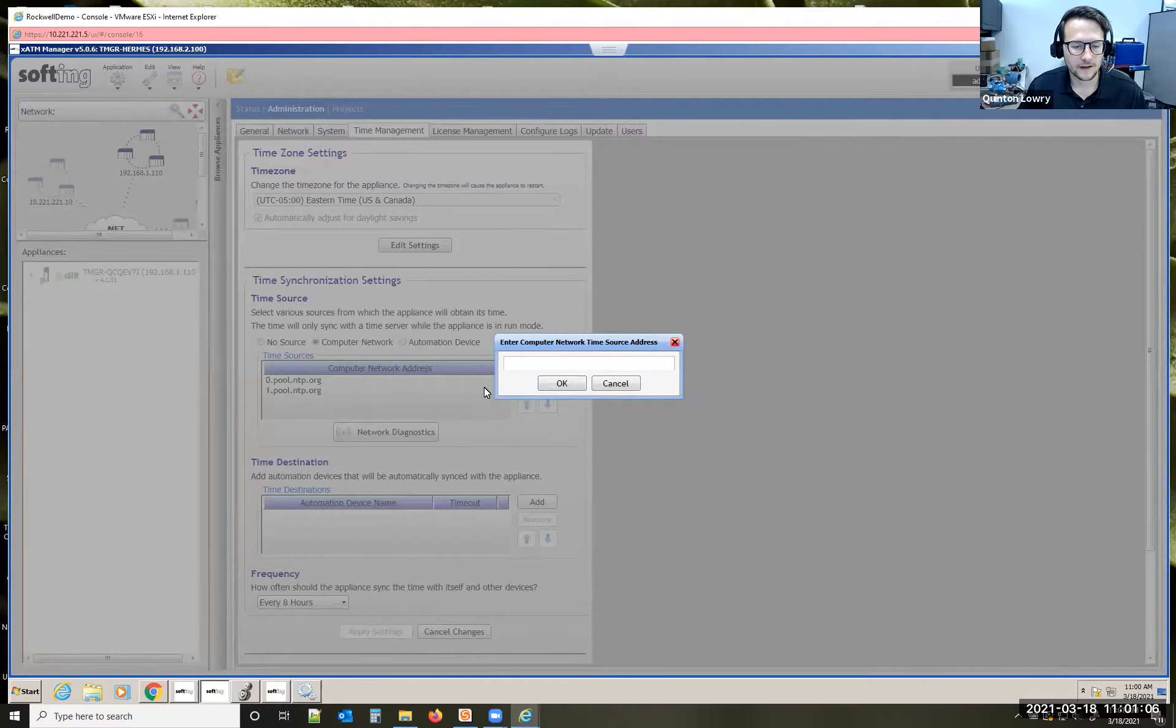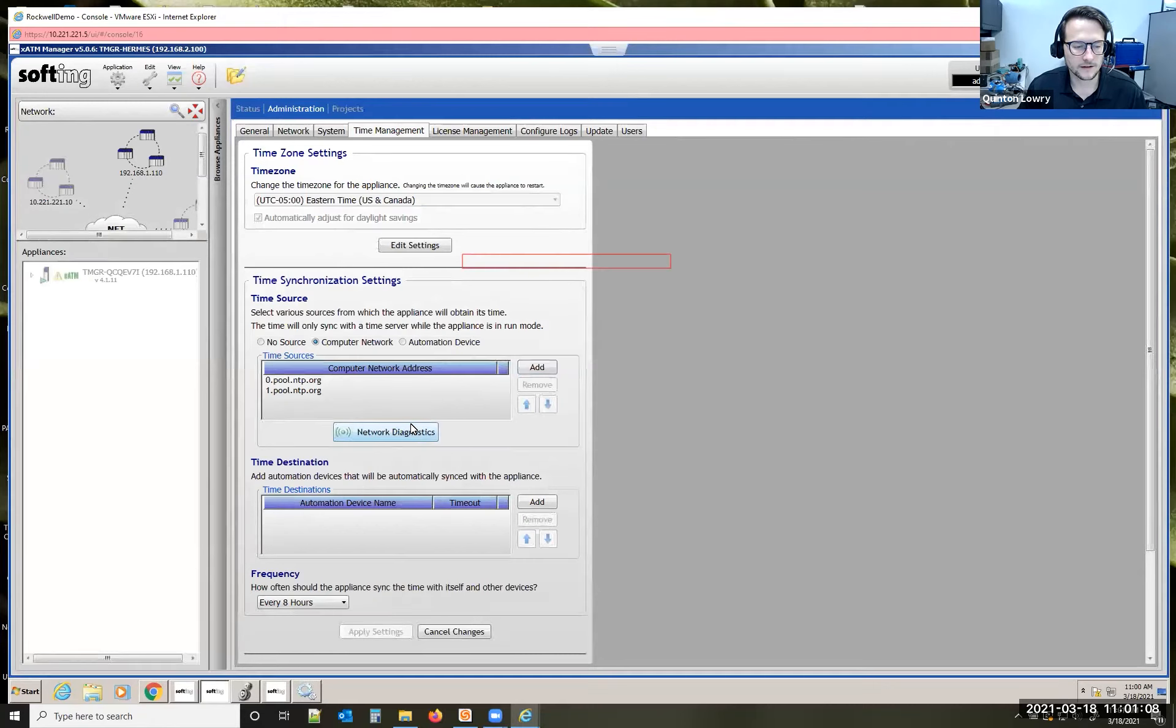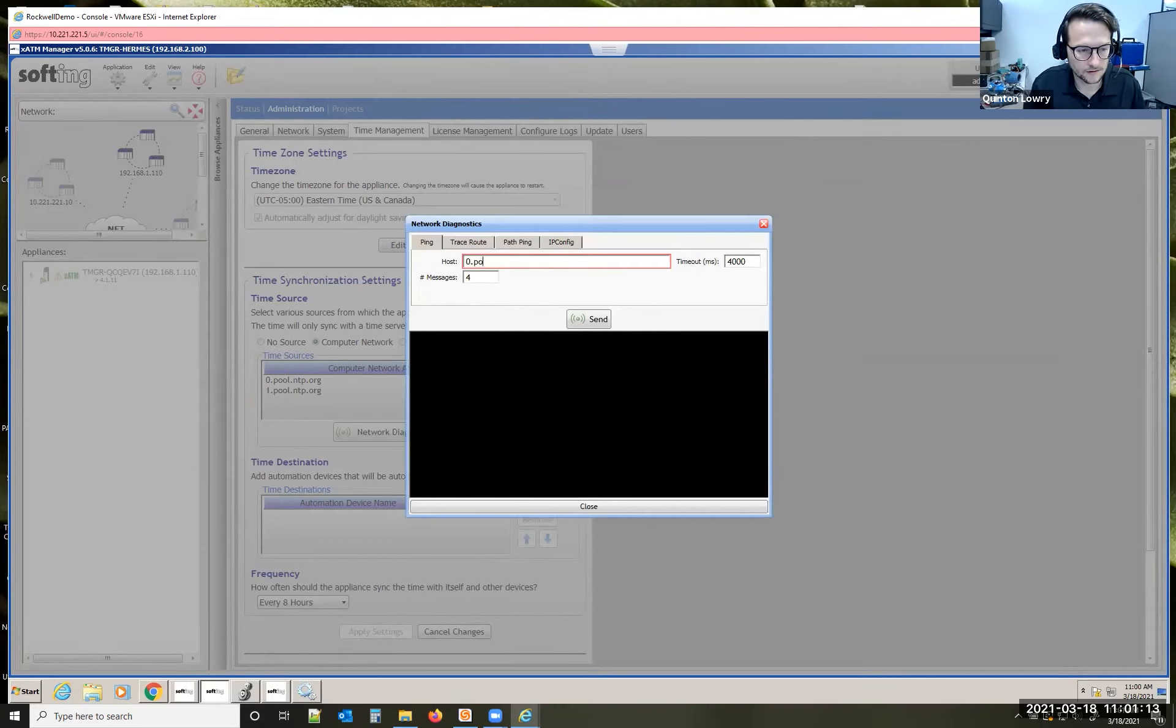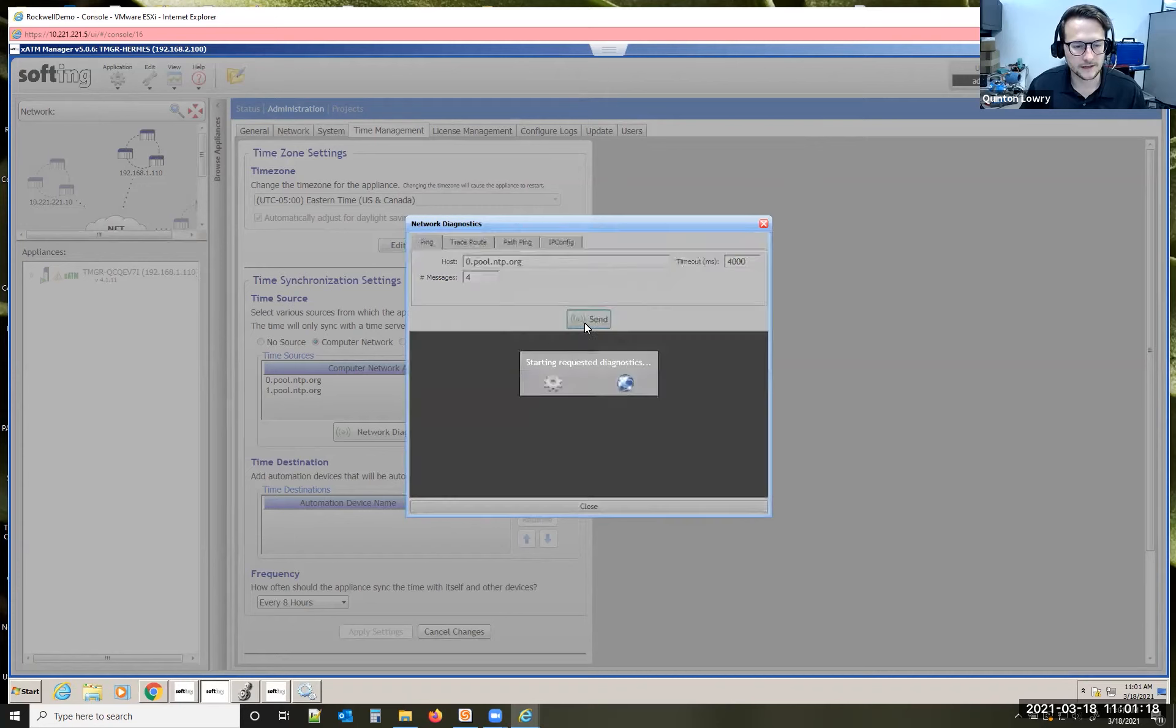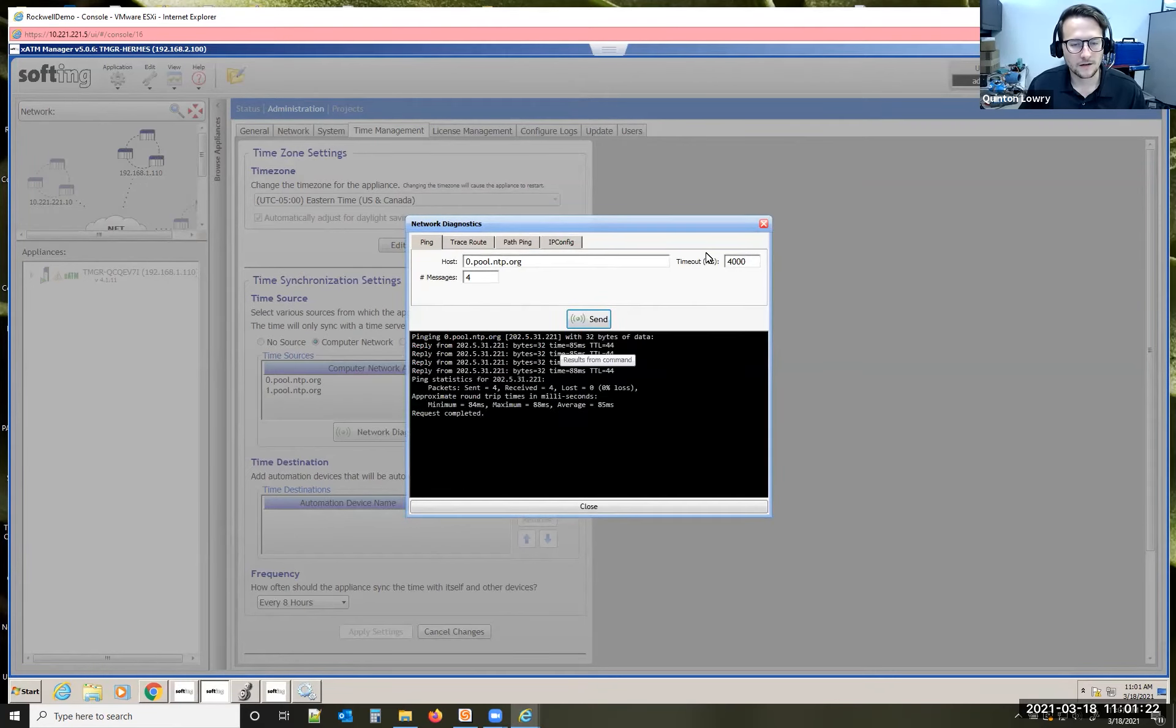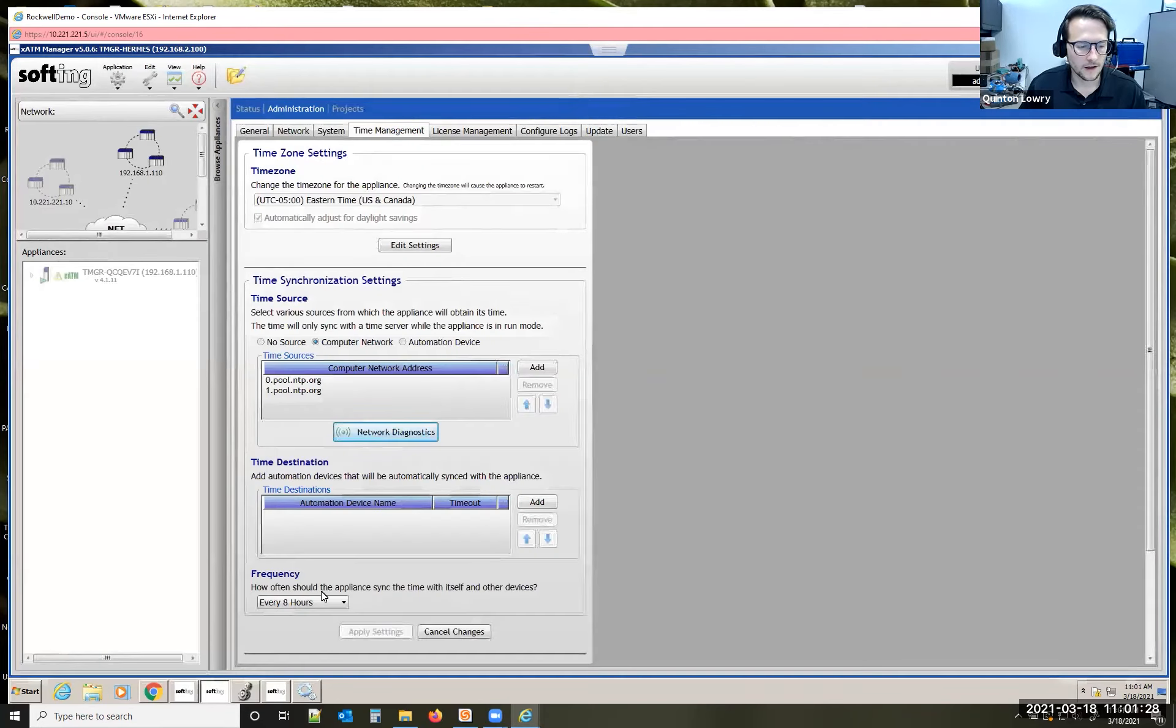If you want to verify that you have connection for it, you can click this network diagnostics button right here. If I just want to ping one of those that I've already set up, I can type in their address, hit send. It lets me know that I'm getting a response on that, so I'm good to put that in there and it'll work and sync up with it.